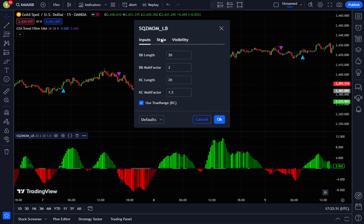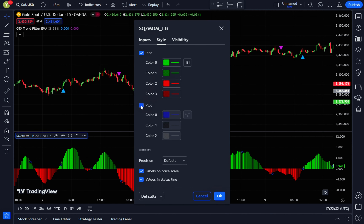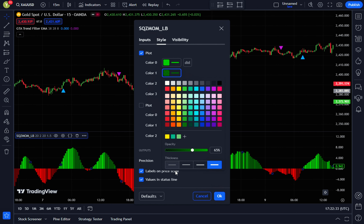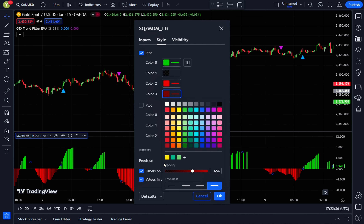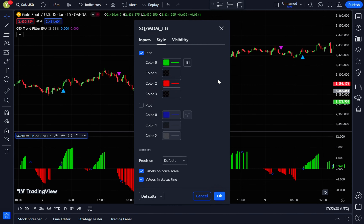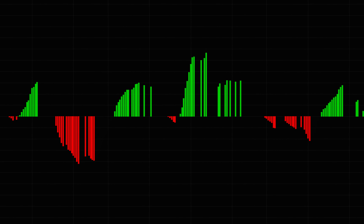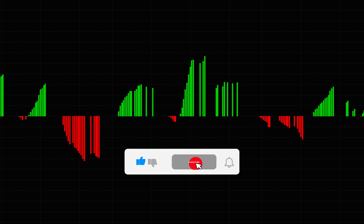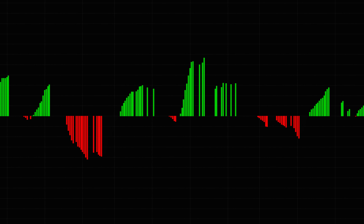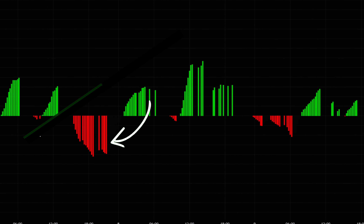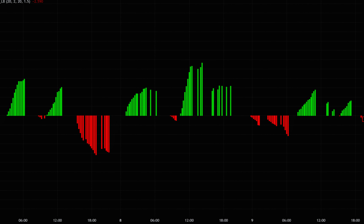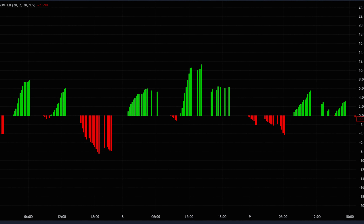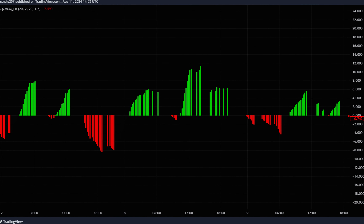Leave the input settings as they are, but in the style tab, uncheck the box for the second plot, and follow the rest of the settings as shown. Once finished, click OK. This Squeeze Momentum indicator will confirm the signals from the Simple EMA Trend Filter. A green histogram means bullish momentum, while a red histogram indicates bearish momentum. If there are no bars, it suggests no dominant momentum in the market.